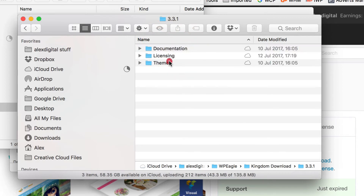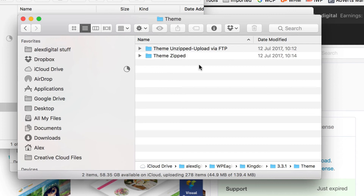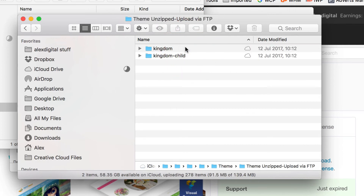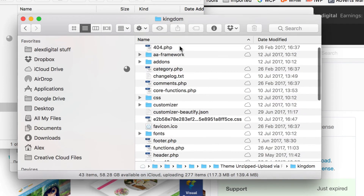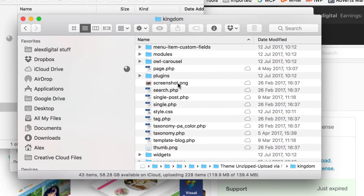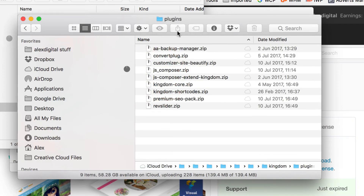In that folder there is another folder called Theme, and then in that folder there is another folder called ThemeUnzipped, and then in that folder there's a folder called Kingdom. And then in there, if you scroll down, there is a folder called Plugins. Here are all the plugins that come with Kingdom — there are quite a few.